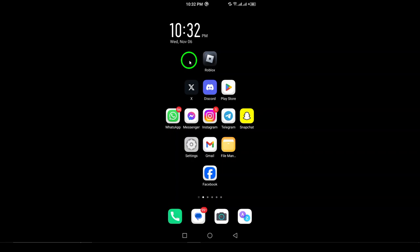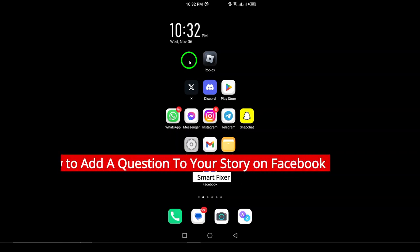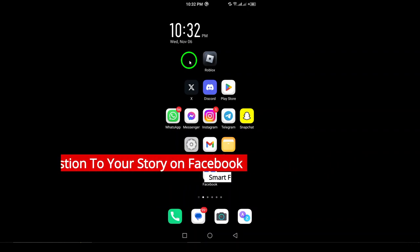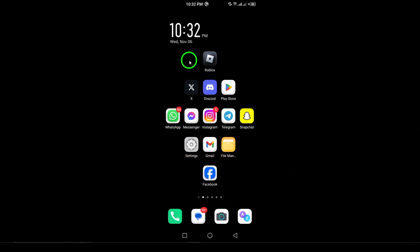Welcome. In today's video, we'll show you how to add a question to your Facebook story using your Android device. This is a great way to engage your audience, get feedback, and even have some fun with your friends. Let's get started.